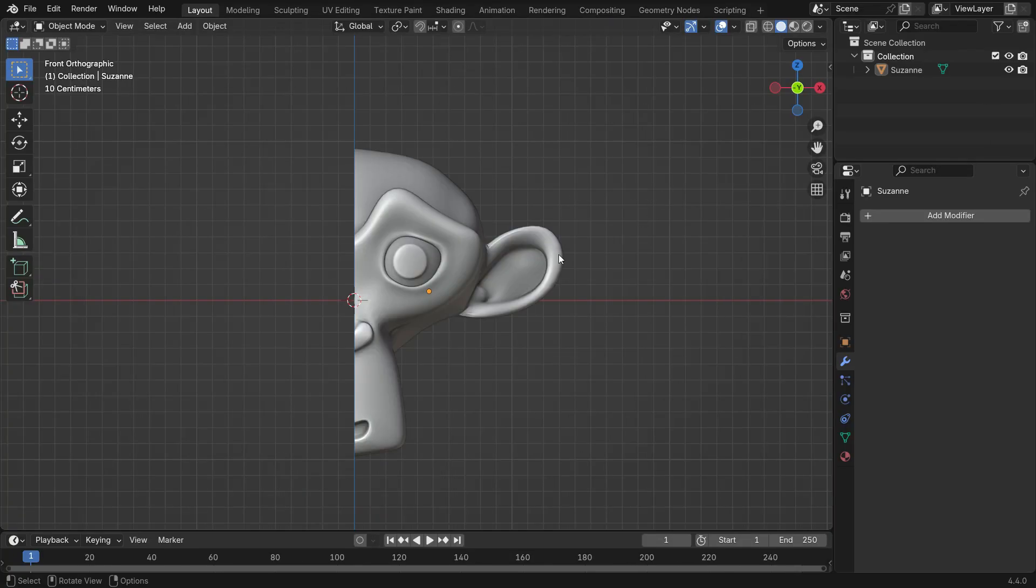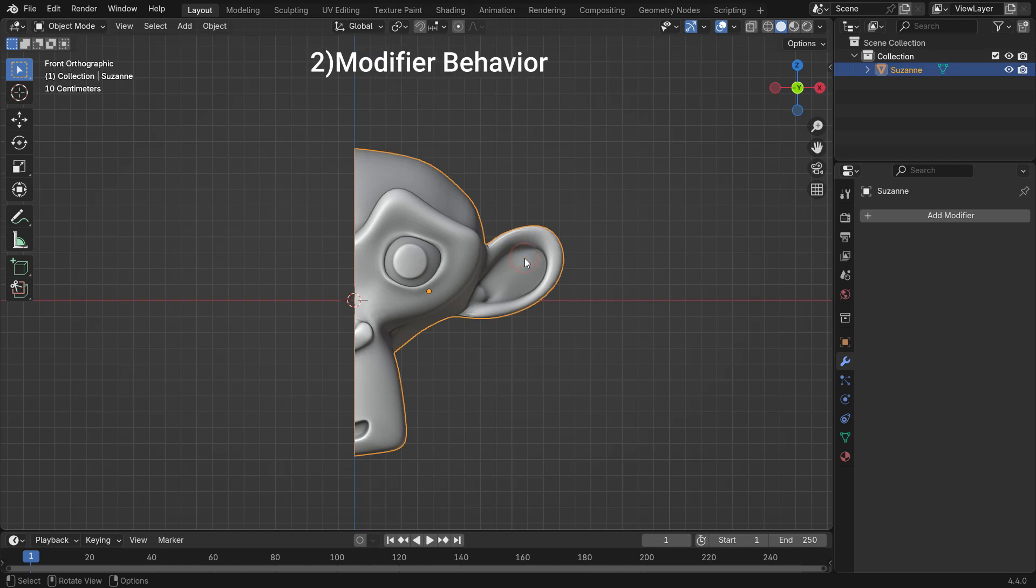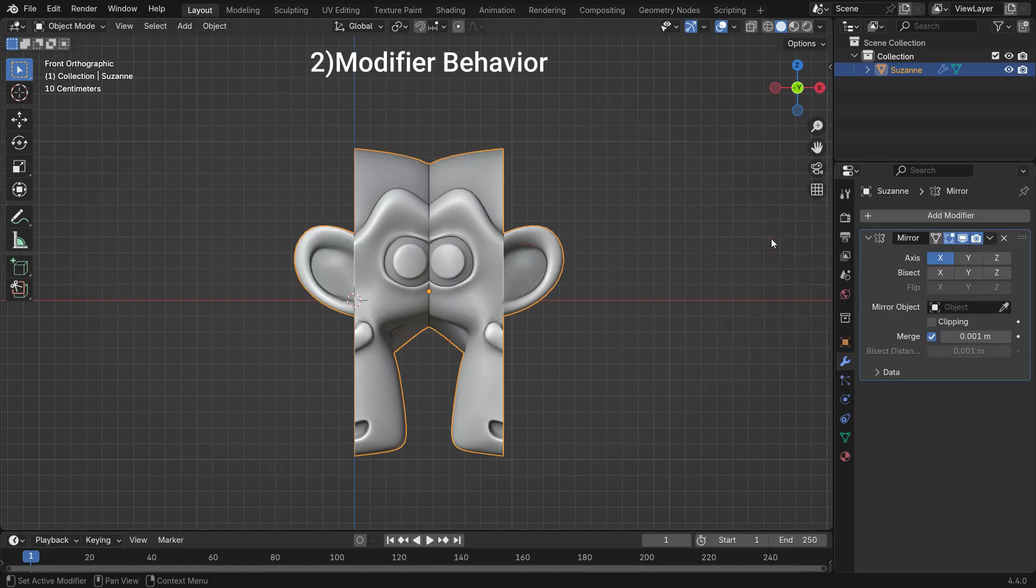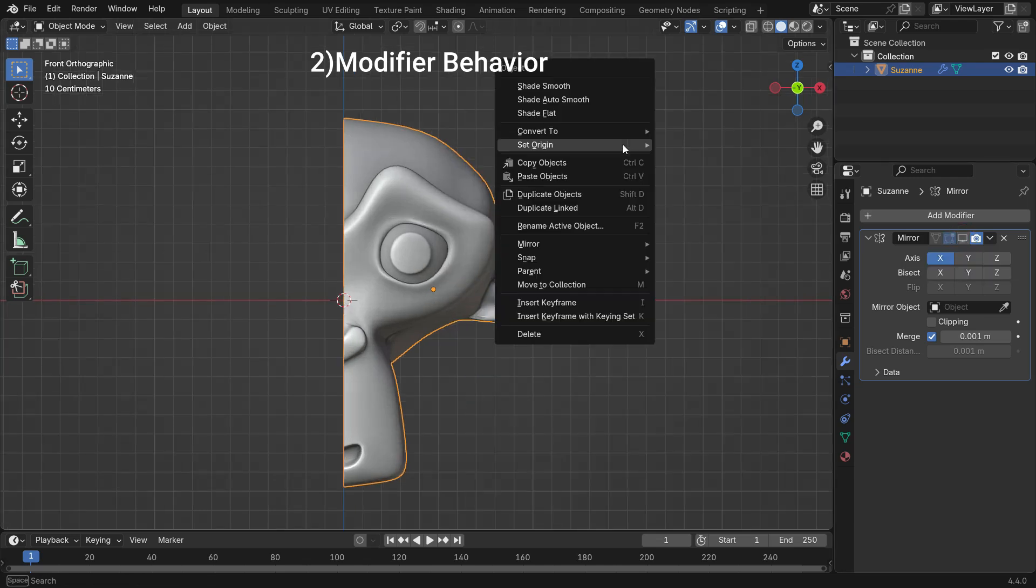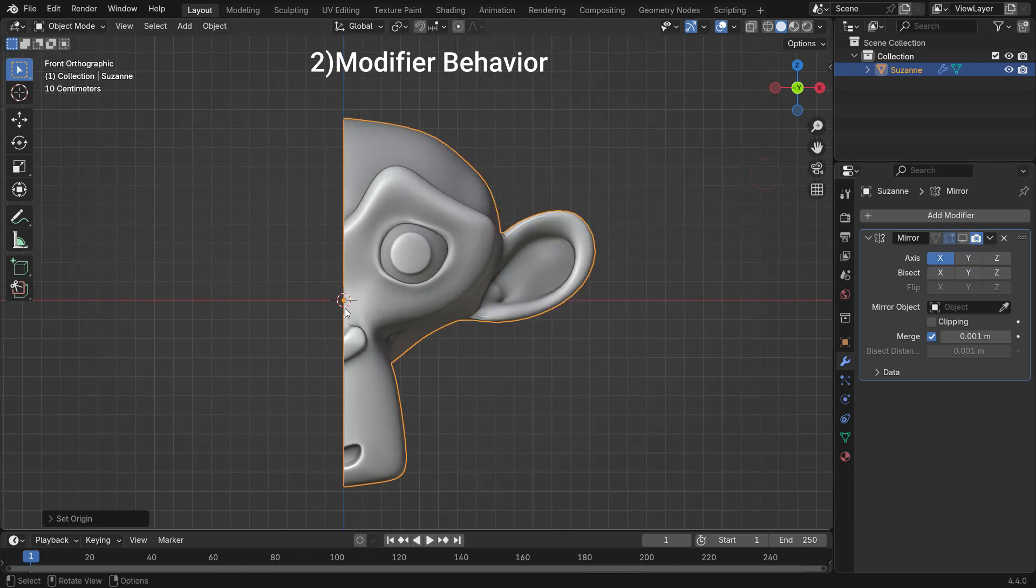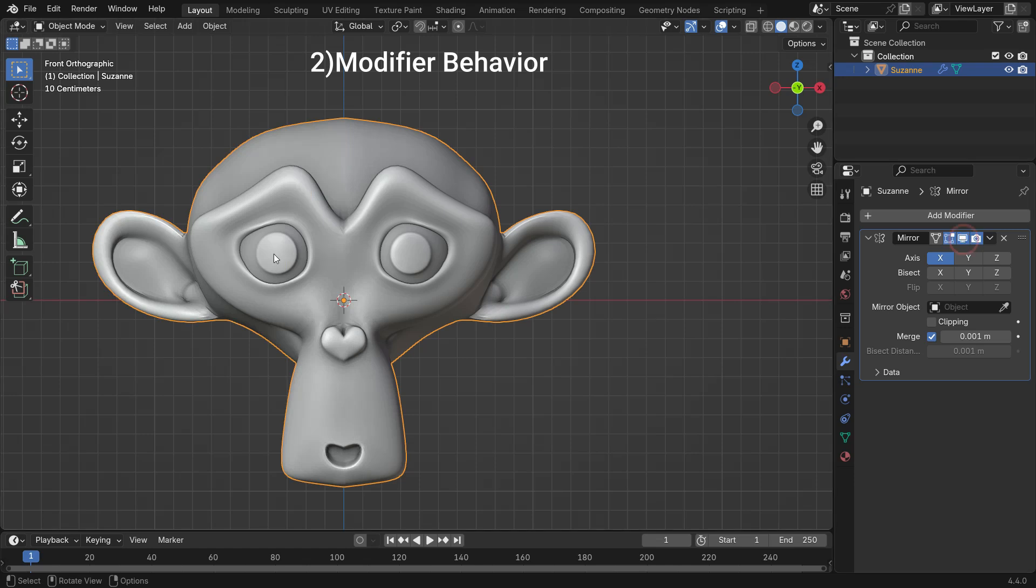Some modifiers, like mirror, array, or shrink wrap, use the origin point as a reference. For example, the mirror modifier mirrors an object based on its origin, so incorrect placement can cause unexpected results.